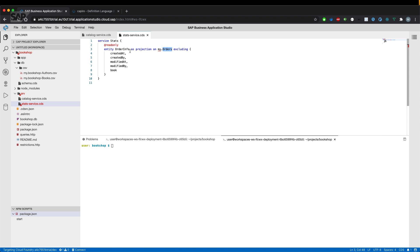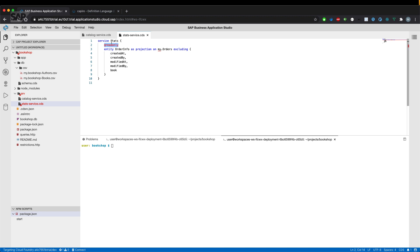We exclude certain fields like the fields coming from the managed aspect, but also we want to exclude information about the book entity. The service itself is read-only because it's only showing the statistics of our orders amount.